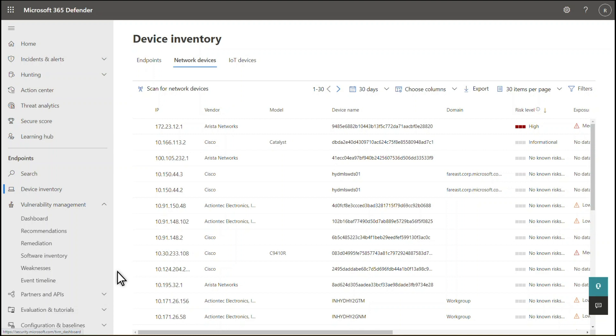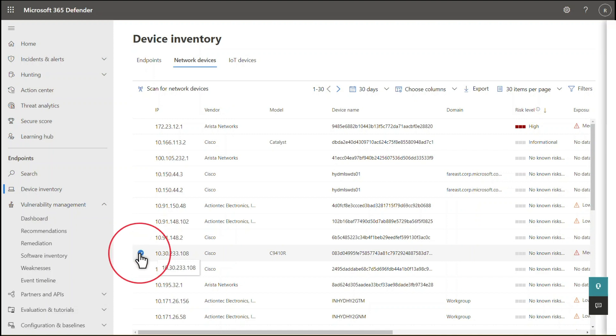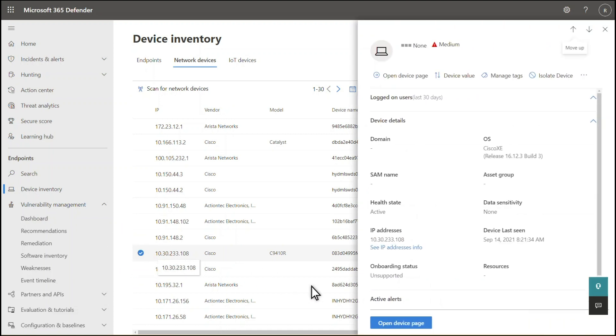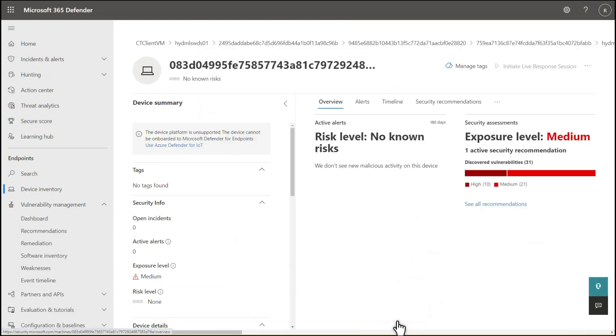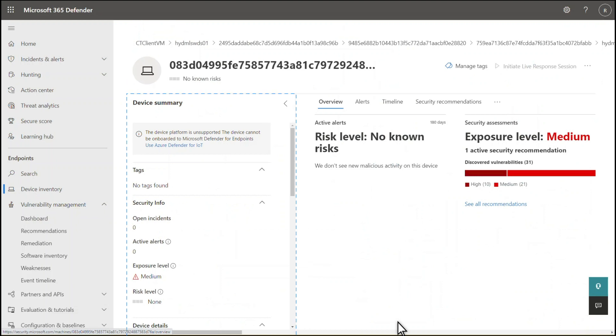Obviously, since you cannot install an agent on network devices, there's no Onboarding Status column. But you can click through to a device's details page to learn a lot more about it. Those details include essential information about the device, of course. But there's more.